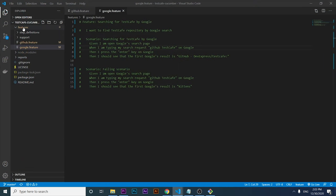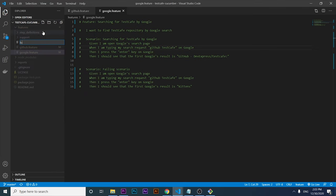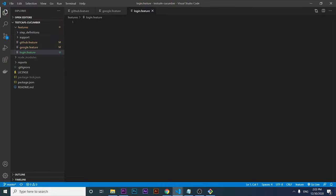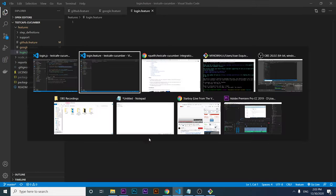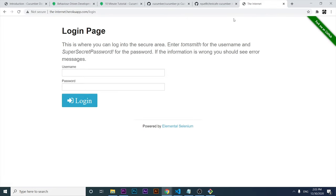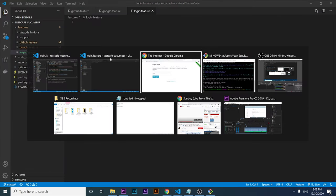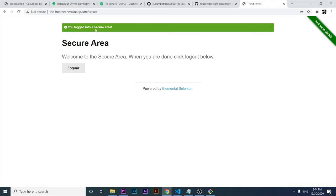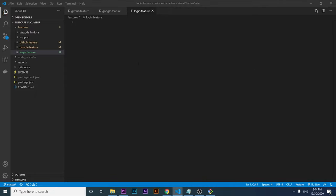I'm going to create a new feature file named login. We're going to work with a similar example we have covered in this channel before, using a particular website — the login page. We're going to emulate this scenario: enter the username, enter the correct password, and verify that we see a 'you logged into a secure area' success message.